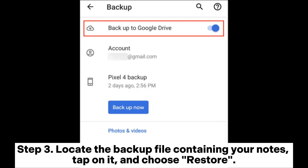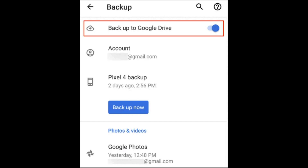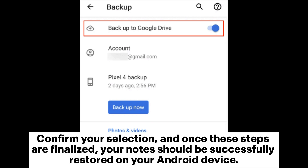Step 3: Locate the backup file containing your notes, tap on it, and choose Restore. Confirm your selection, and once these steps are finalized, your notes should be successfully restored on your Android device.